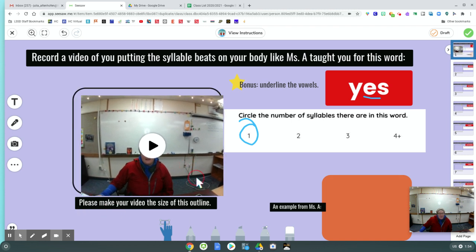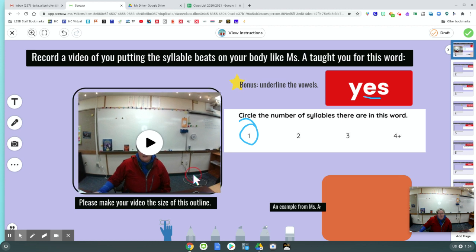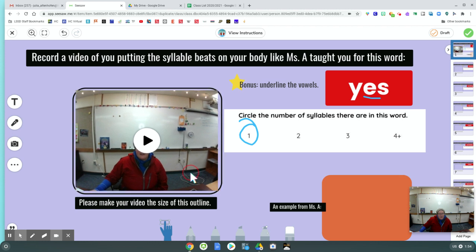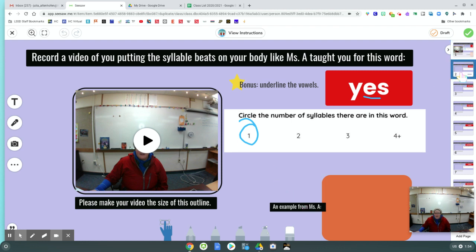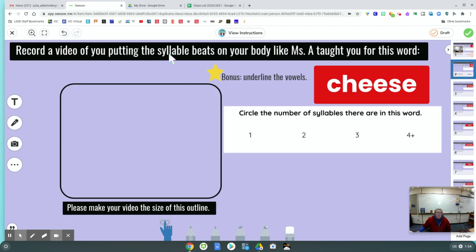Please make the video the size of this outline. That looks good. I can delete those things, but I'm ready for the next one. Slide two. Record a video of you — same instructions. This word. I know what this word is. Cheese.